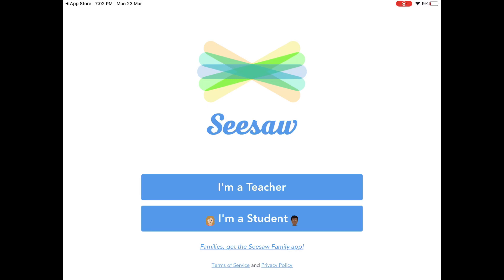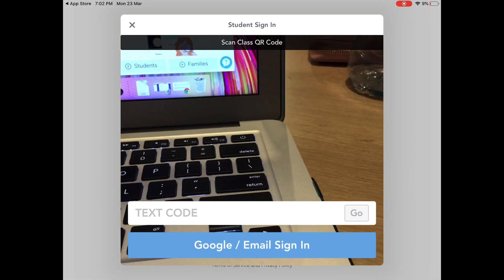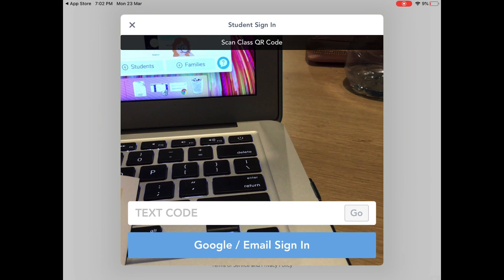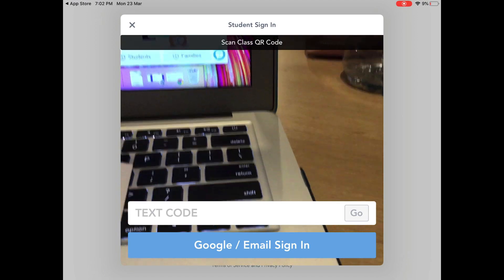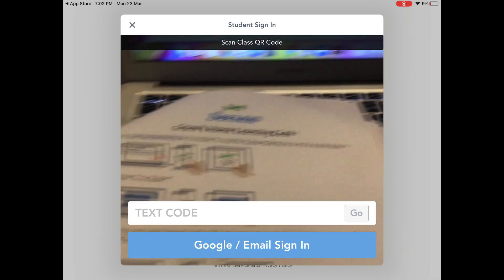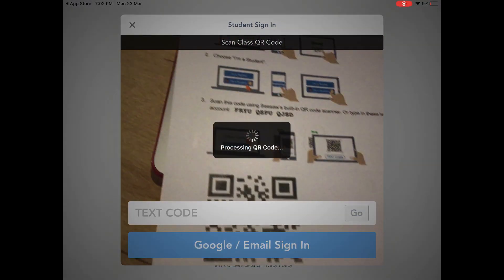On your instruction handout it does prompt you and tell you what to do. Open it up and this time you're going to click 'I'm a student' because students are using it for themselves. Then it's going to say you can enter in a text code which is currently on the handout, or you can scan the QR code. I'm just going to lift my iPad across and it's going to take me to Grace's account.